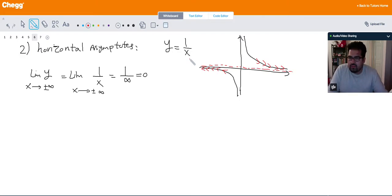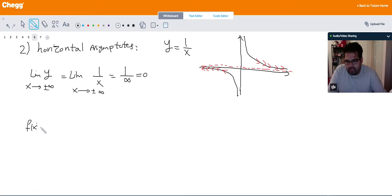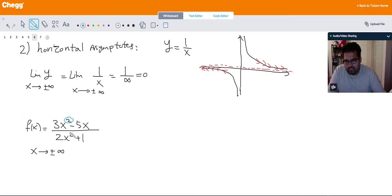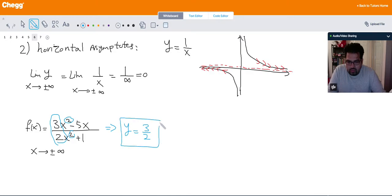Let me give you another example. Let's say f(x) = (3x² - 5x) over (2x² + 1). As x goes to plus and minus infinity, since the top and bottom have the same degree, we just read the leading coefficients. So the line y = 3/2 is going to be the horizontal asymptote for this function.